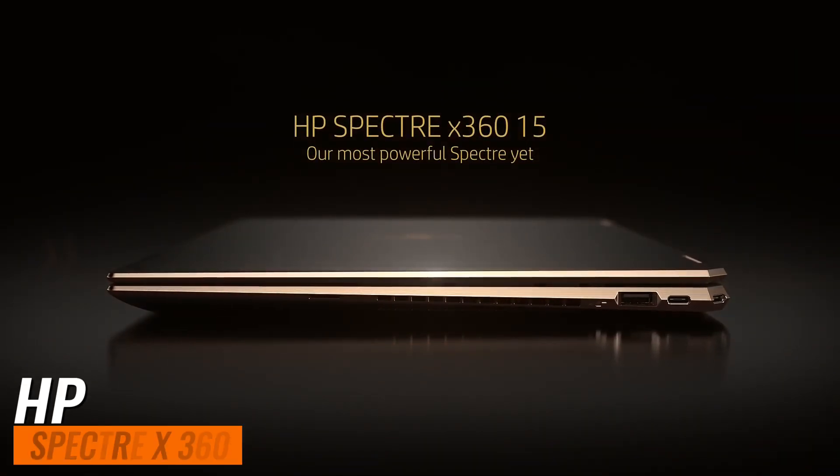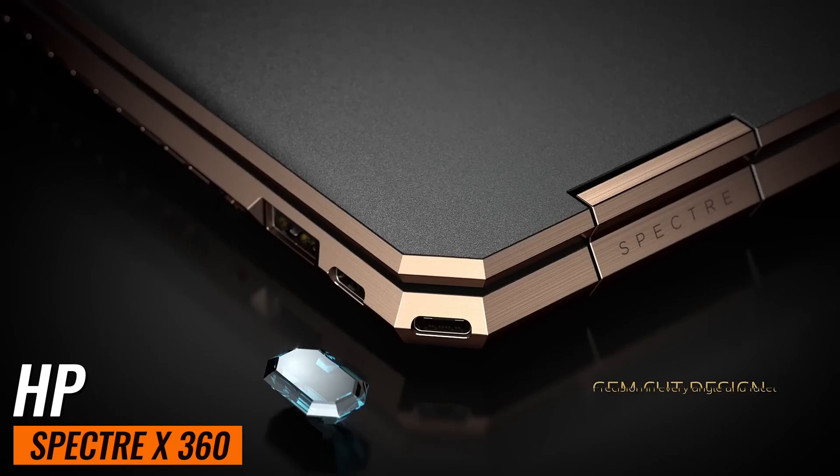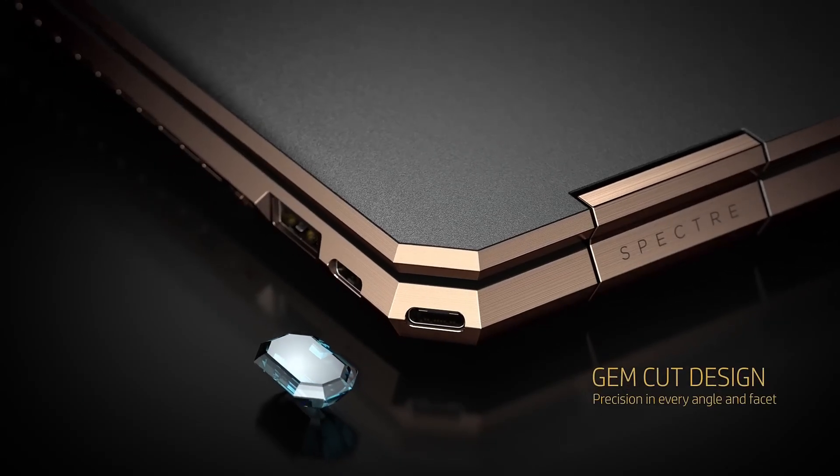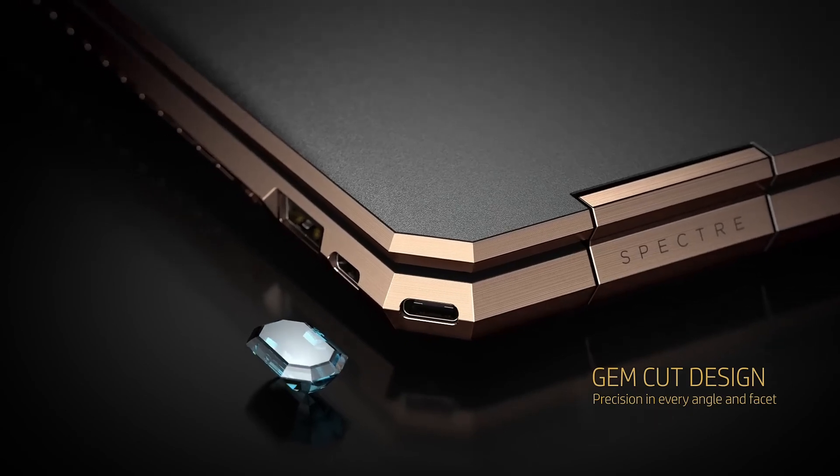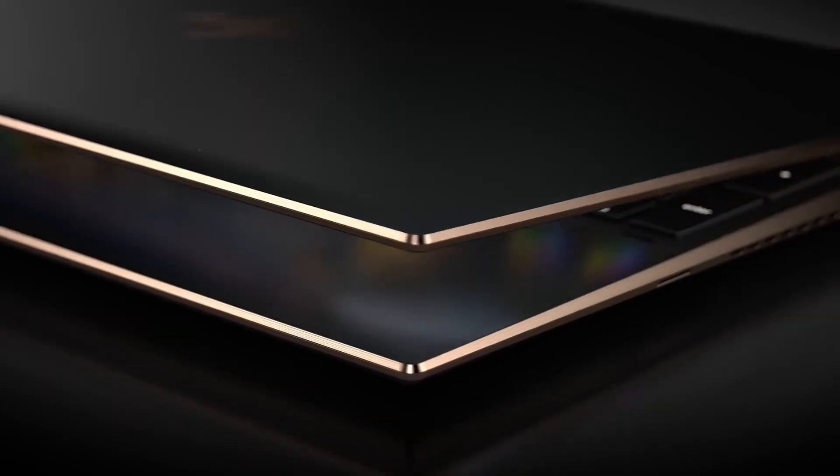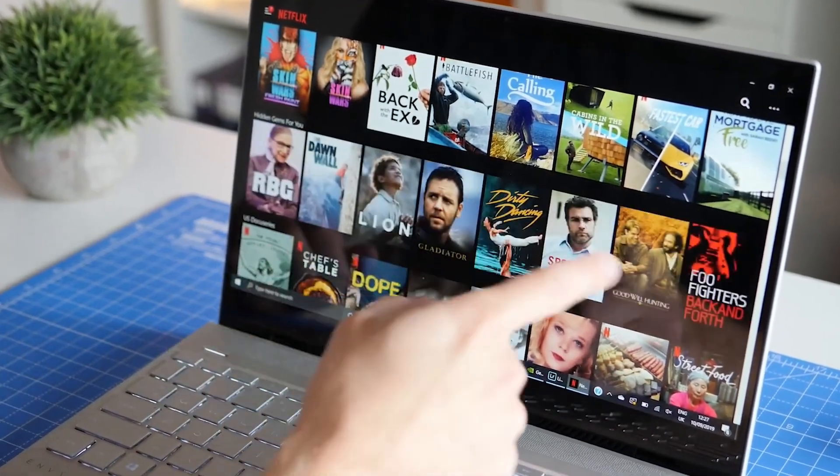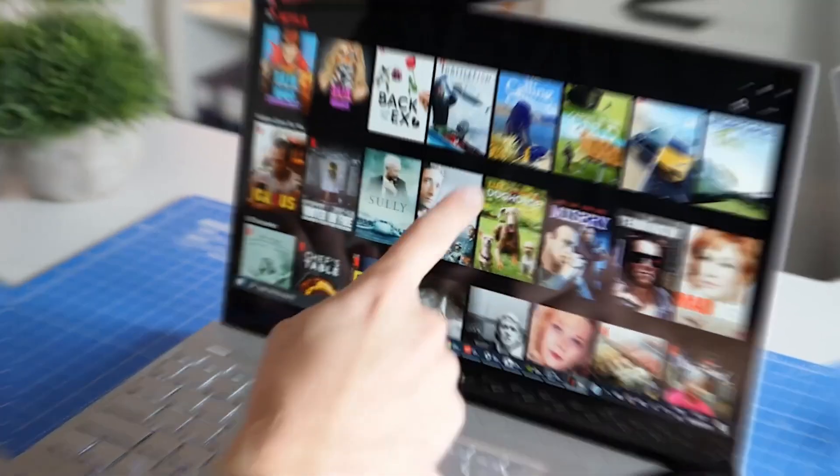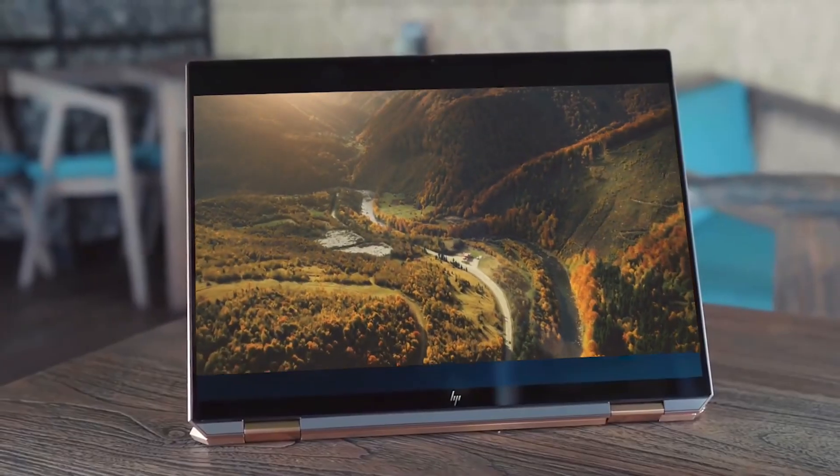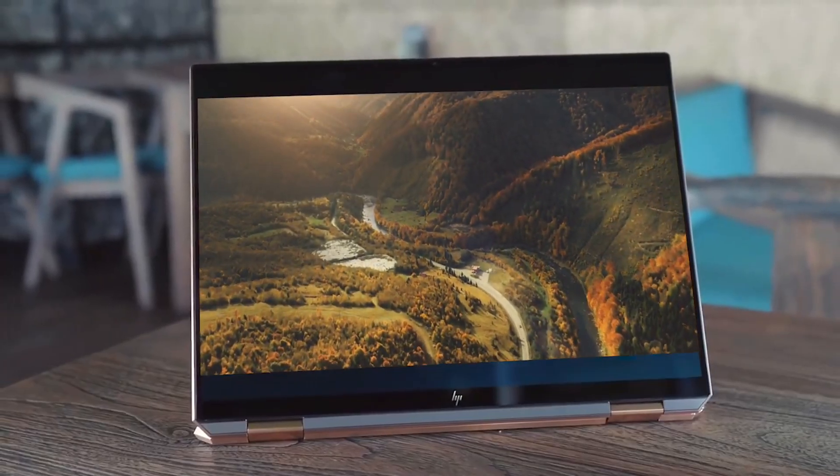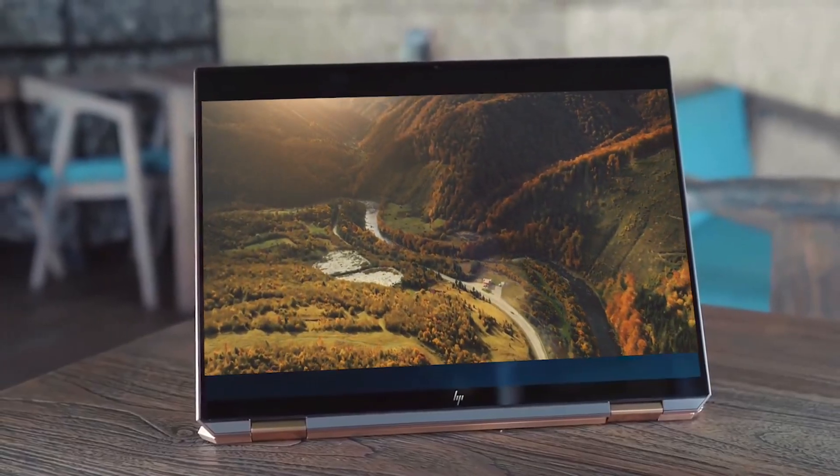Number 3: HP Spectre X360. A versatile 2-in-1 with Intel Core i7, 16GB RAM, and 1TB SSD, featuring a 4K OLED display for multitasking and flexibility.